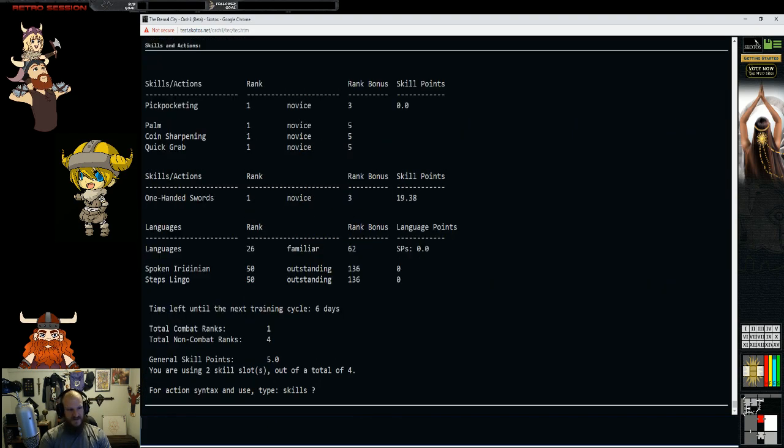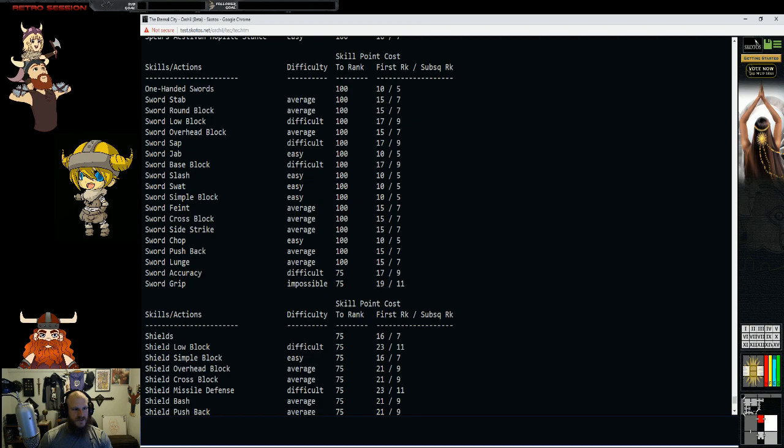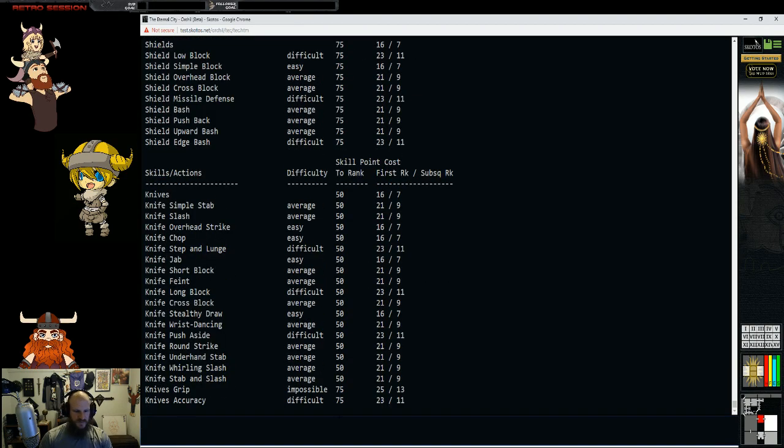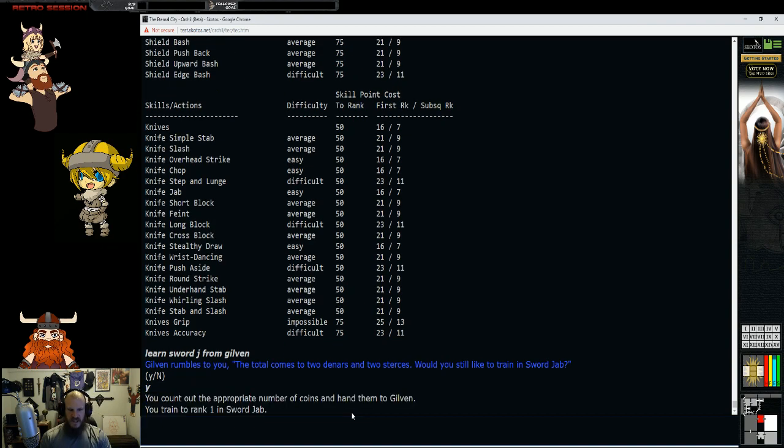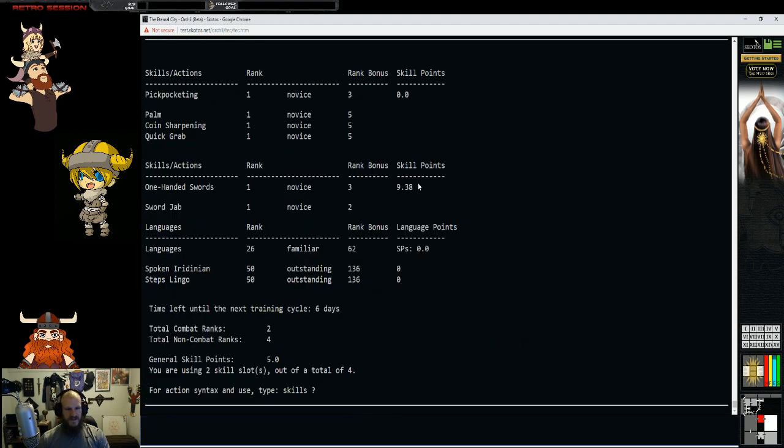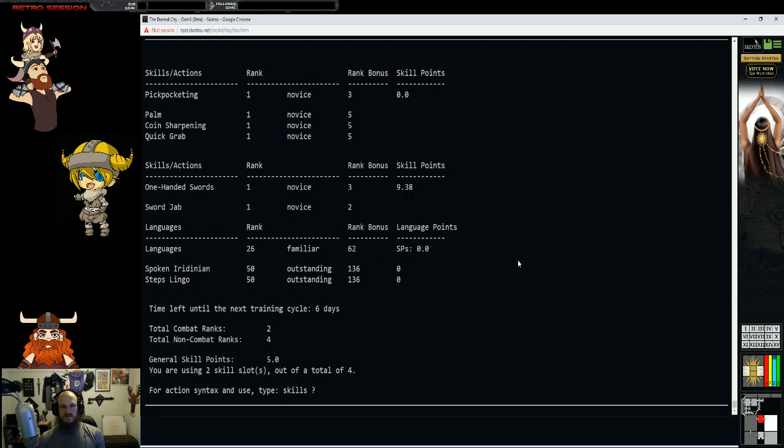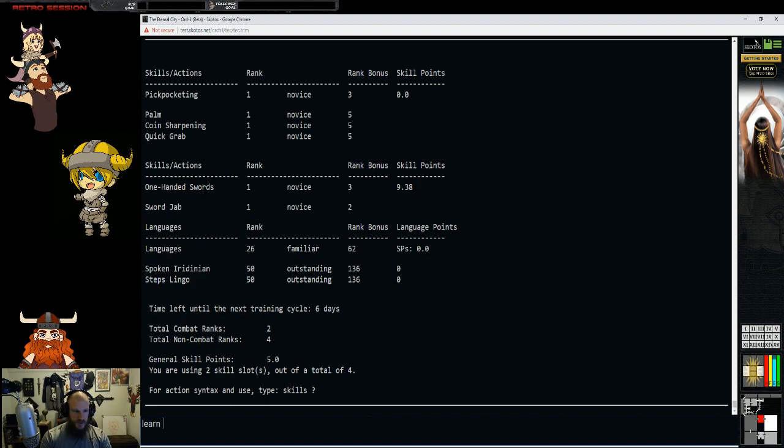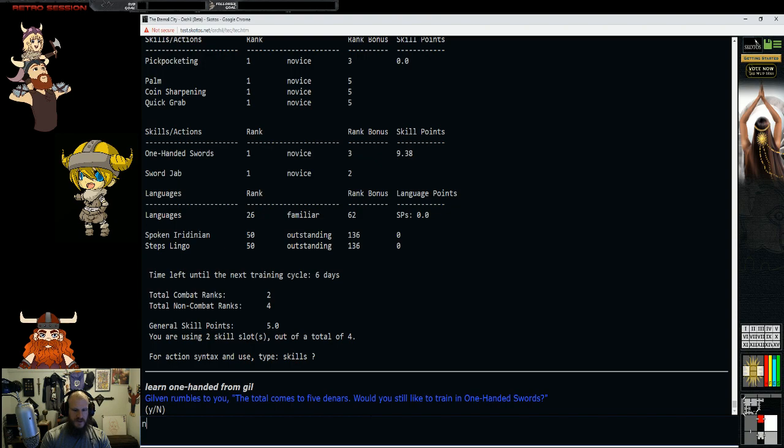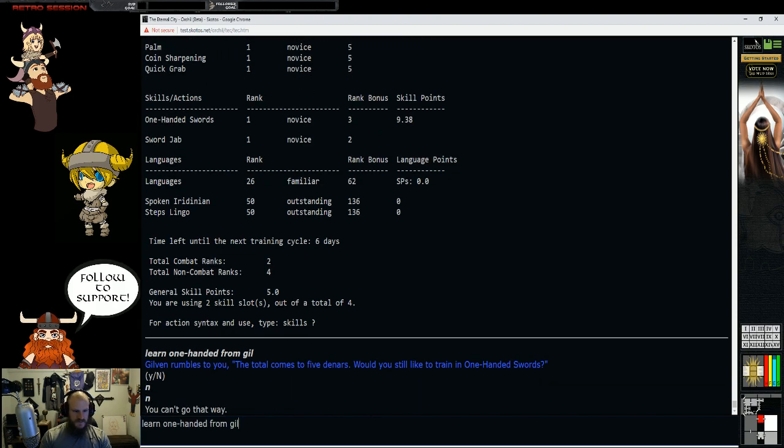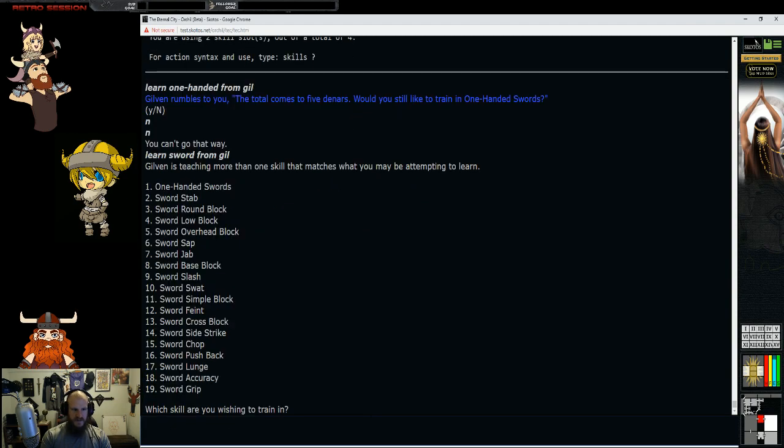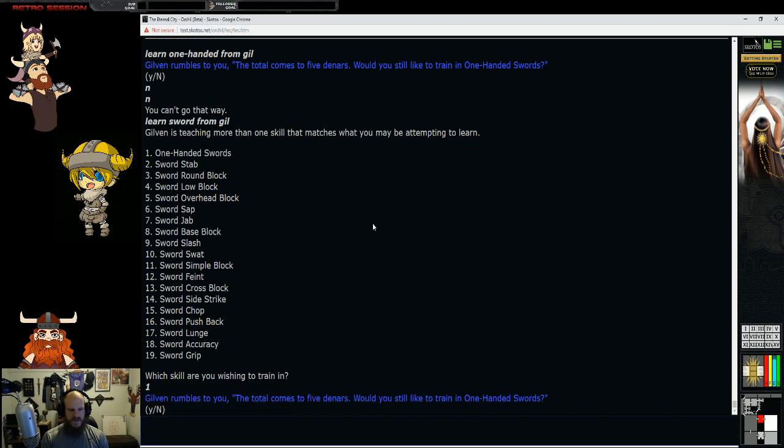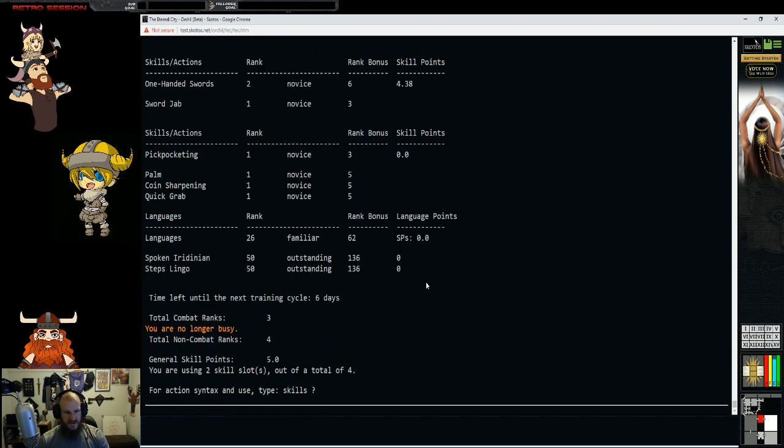We can pay for some training. We'll type skills. One-handed swords. We type train to see what's available. I want to learn sword jab. Learn sword jab from Gilvin. You count out some money and you train. How many do I have left? You have nine skill points left. Now I want to level up my basics of swords. Learn swords from gil. I want to learn number one here, one-handed swords. Five dinars. We barely got enough. So now when we type skills, we have two ranks of one-handed swords, one rank of sword jab.